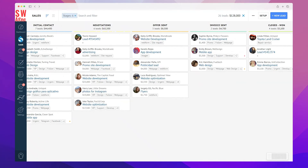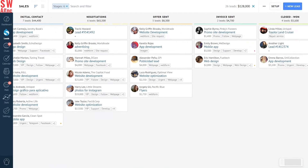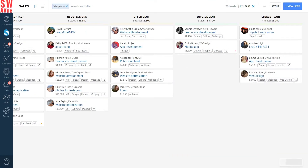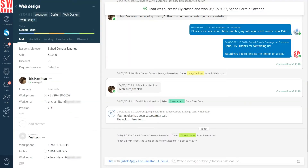Hello everyone and welcome back to our tutorials on using different AMOCRM features. Today we will cover another useful sales automation feature called the Change Field Trigger. This trigger allows you to automatically fill in any custom field once a specific condition is met, thereby reducing unnecessary manual labour.